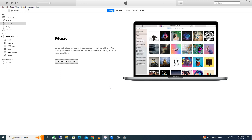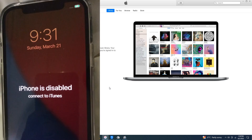Hello guys, welcome back with our new video. In this video I'll help you how to fix iPhone disabled connect to iTunes. So if you have this type of problem on your iPhone, I'll help you how to fix it.